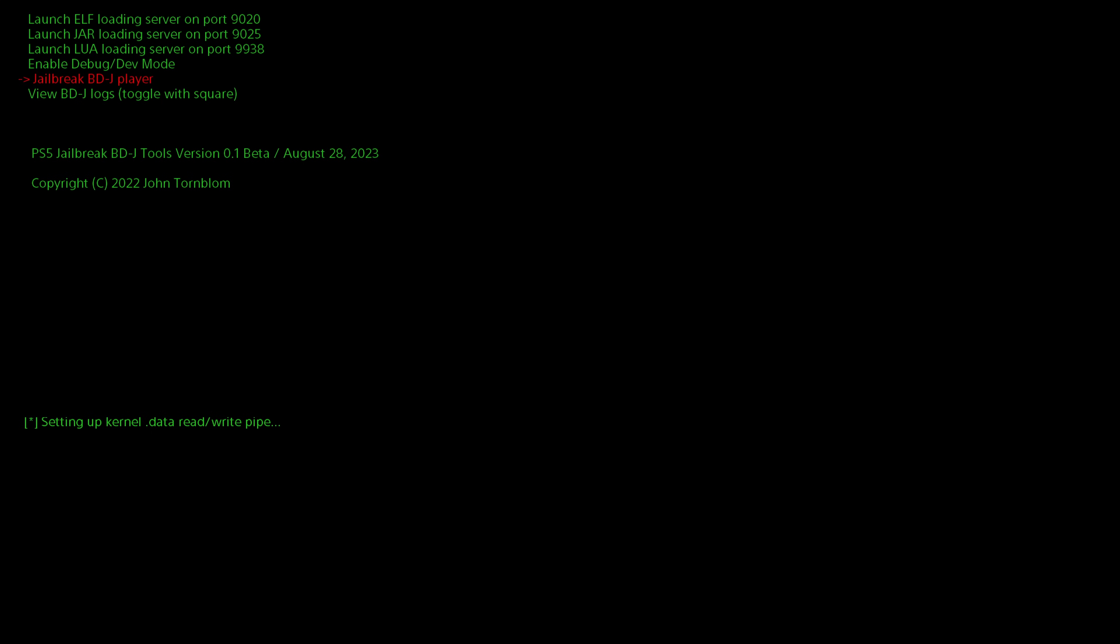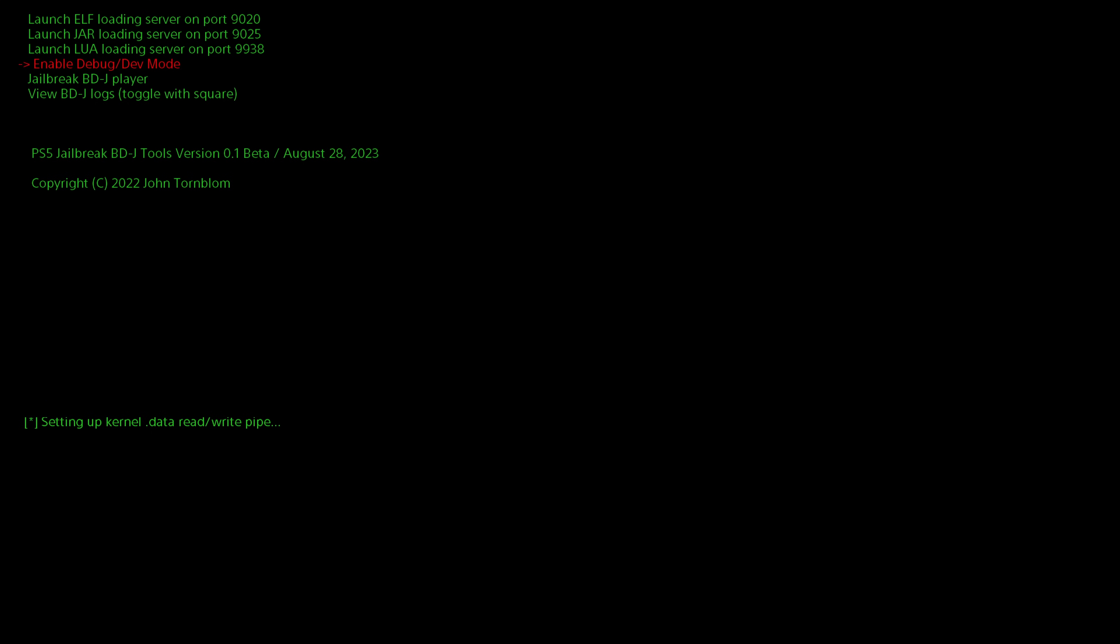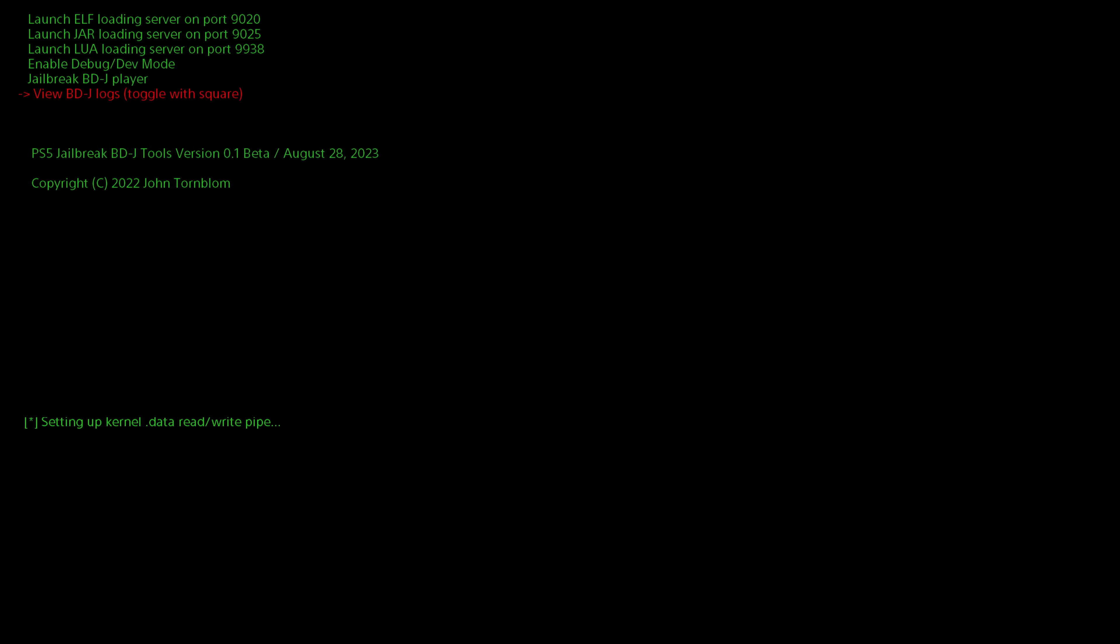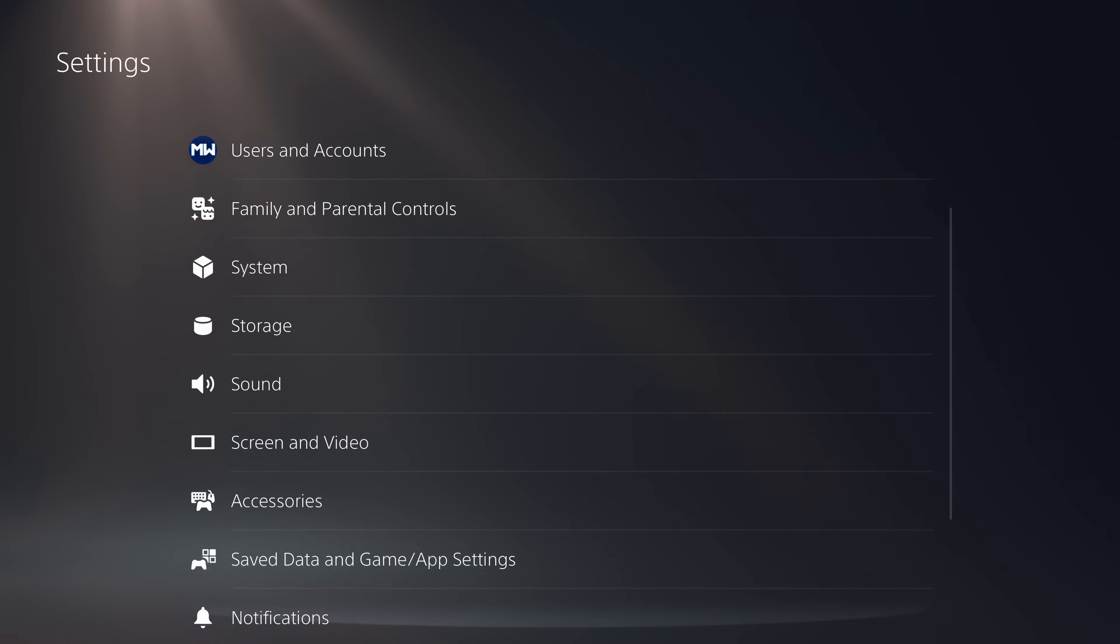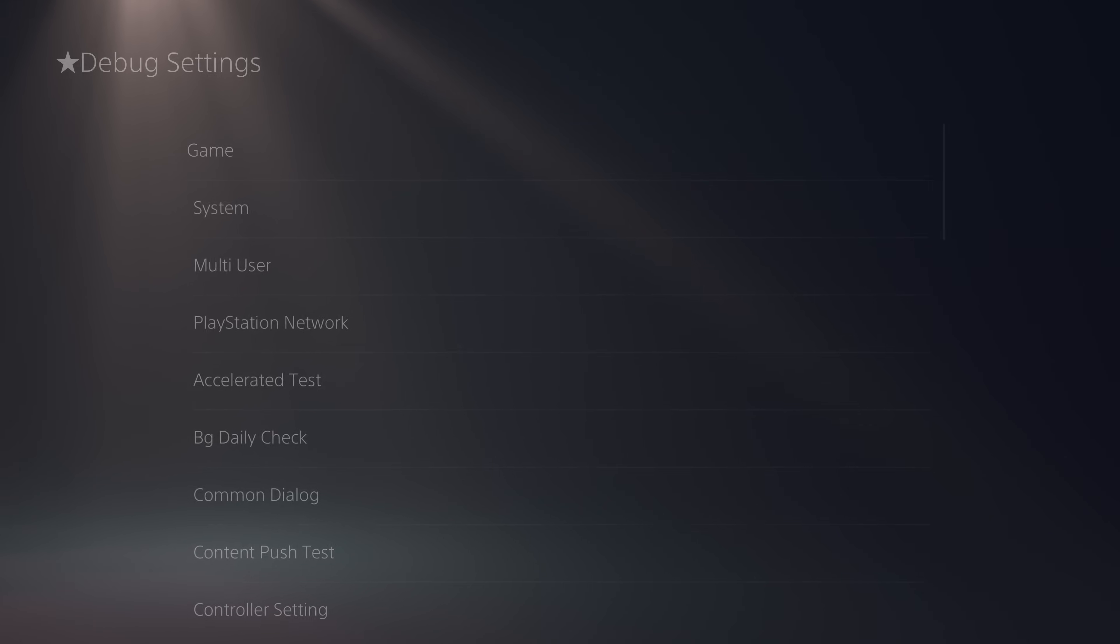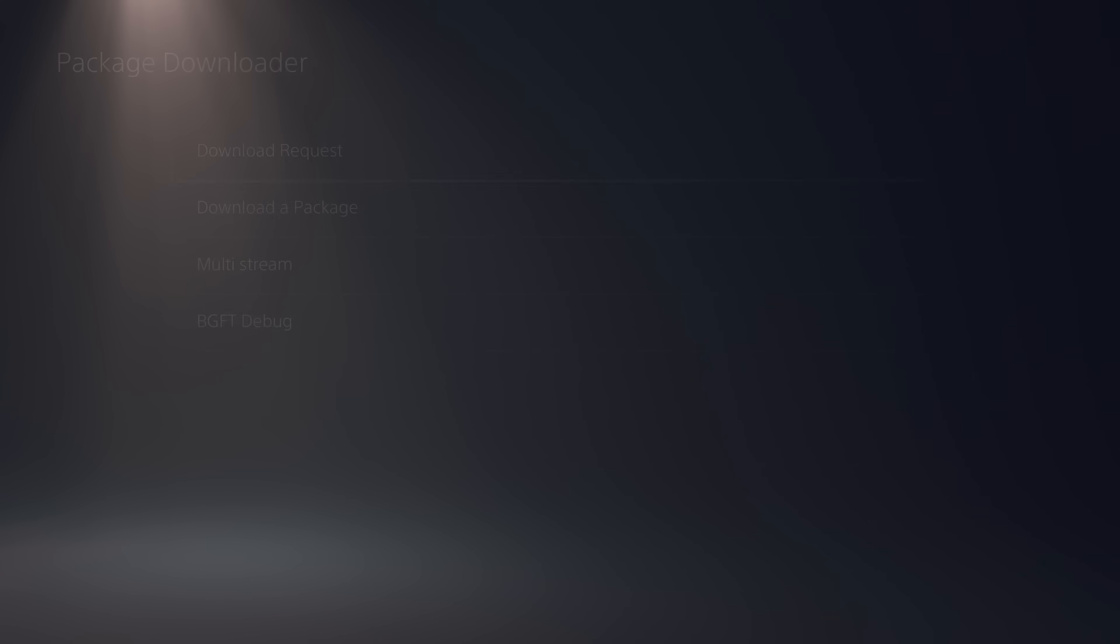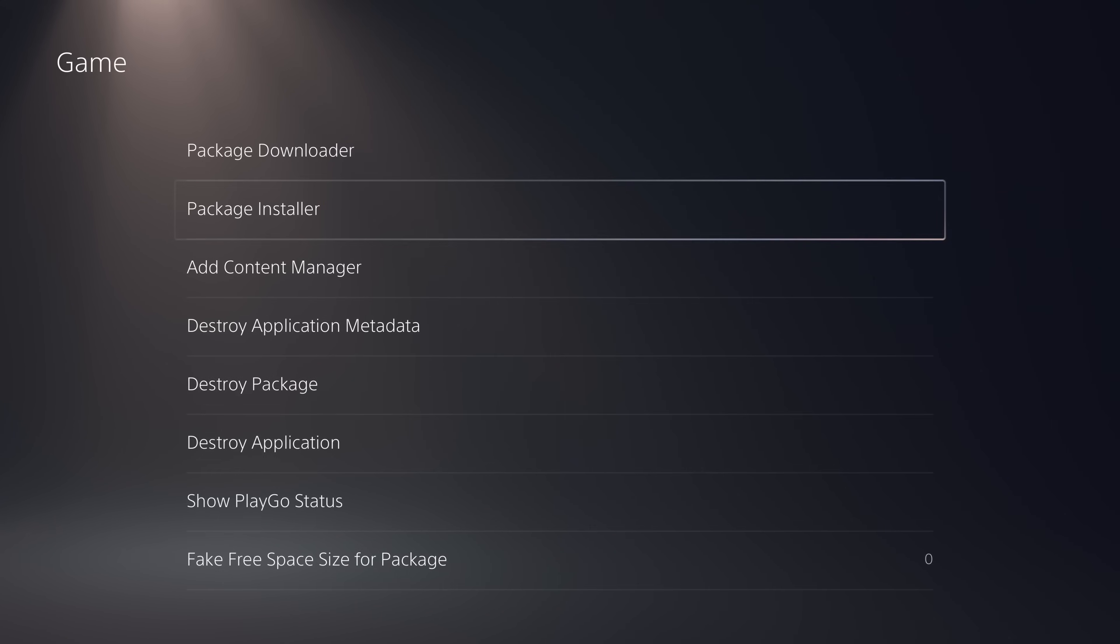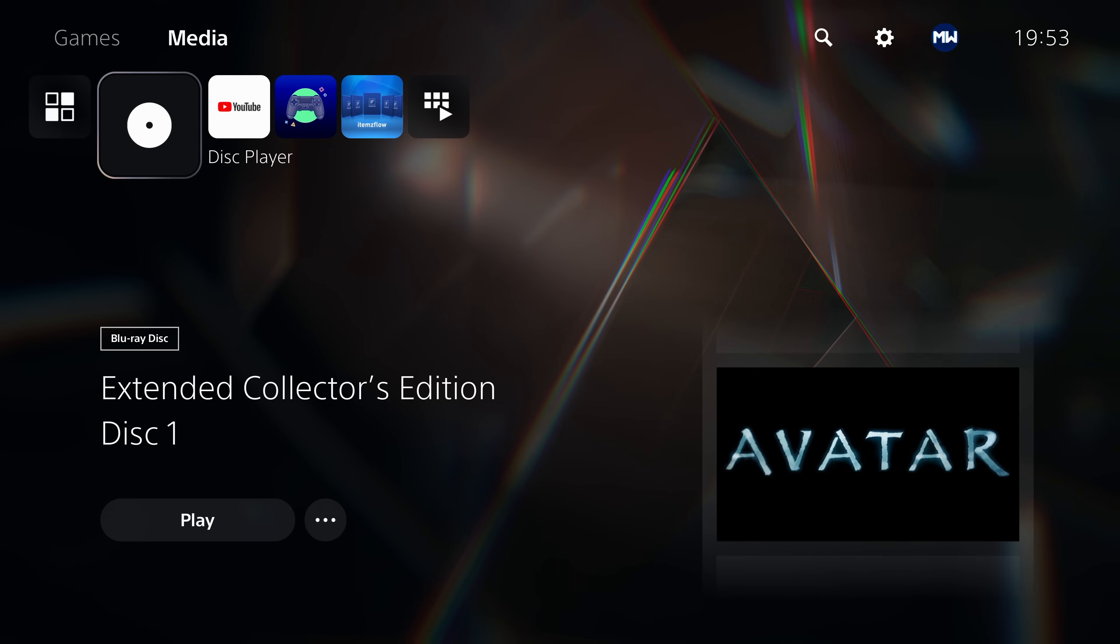And then we also have, of course, enable debug slash dev mode, which is of course the debug settings plus the target ID change to dev, a dev kit so that you're able to install PS5 packages and PS4 fake packages. And then of course, we also have the Jailbreak BDJ player, which will just run, I think, the normal BDJ exploit. So for example, we'll go ahead and tell it to enable debug settings and dev mode, and that will go ahead and enable it right there. So with that, we should be able to exit out here, go back to the homepage. And then if I go over to settings, you can see the debug settings have been successfully enabled. So there we go. We have debug settings running here, package installer. It's all up and running.